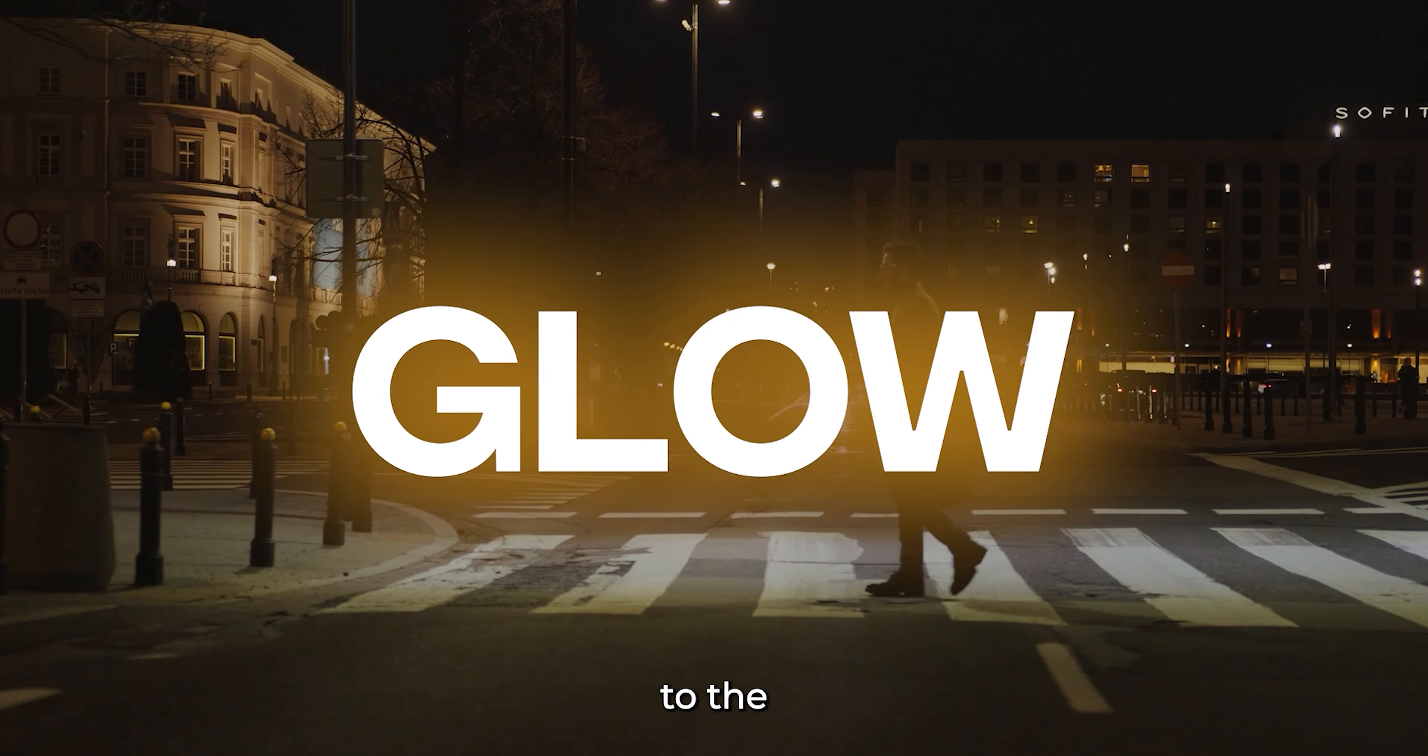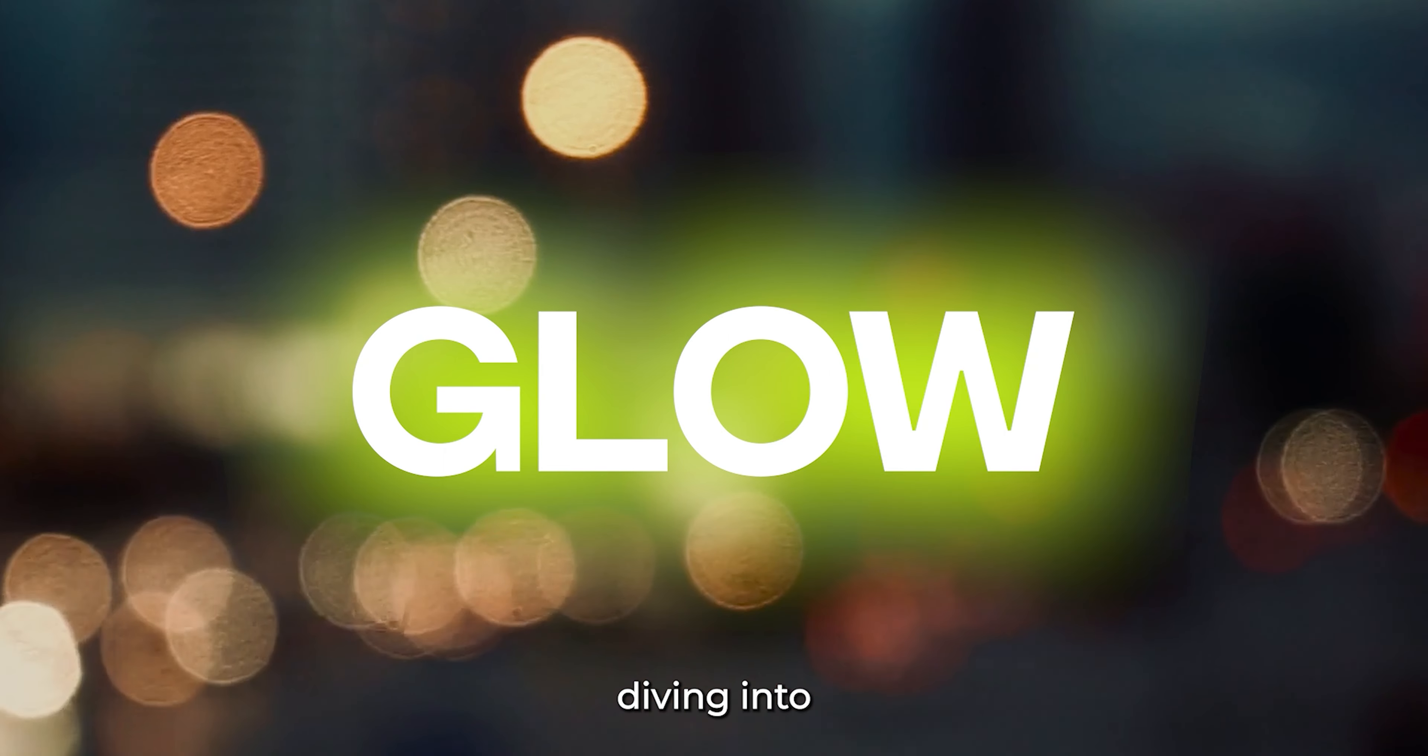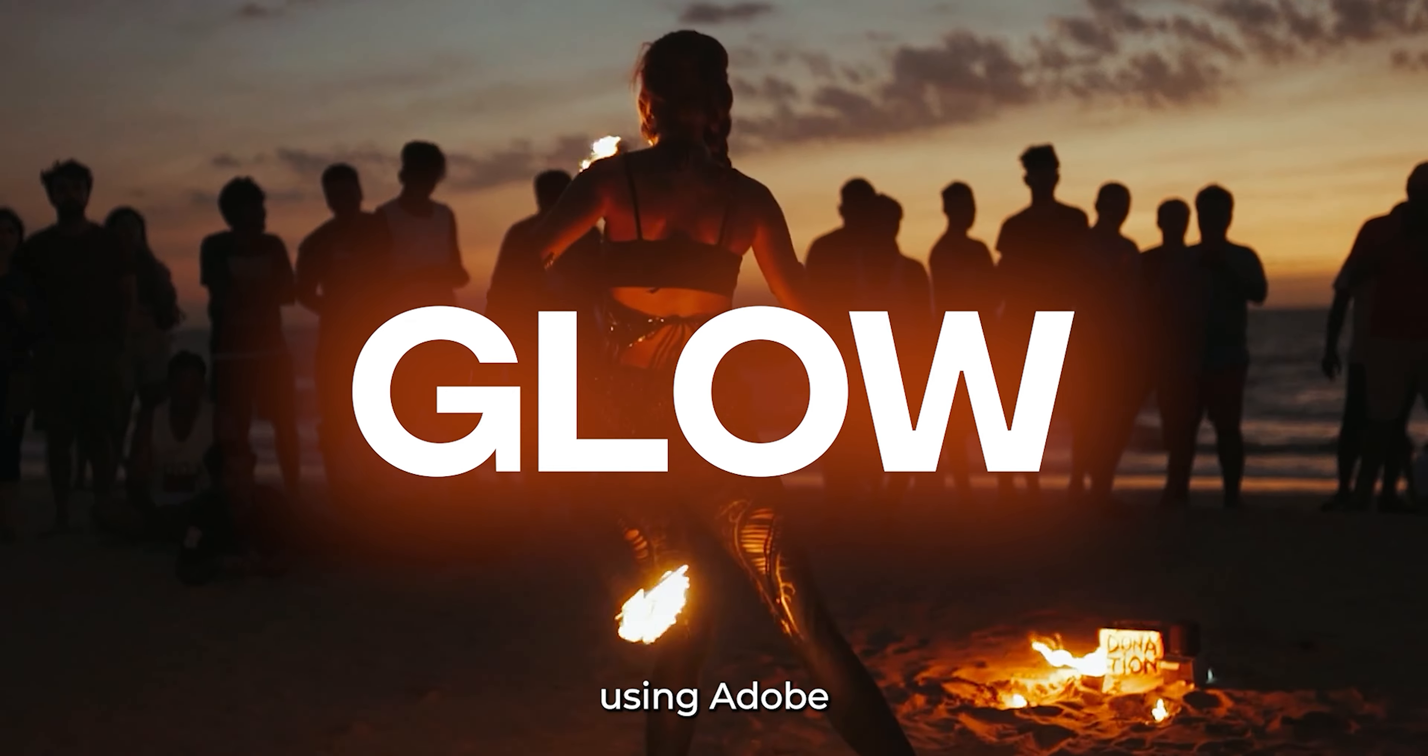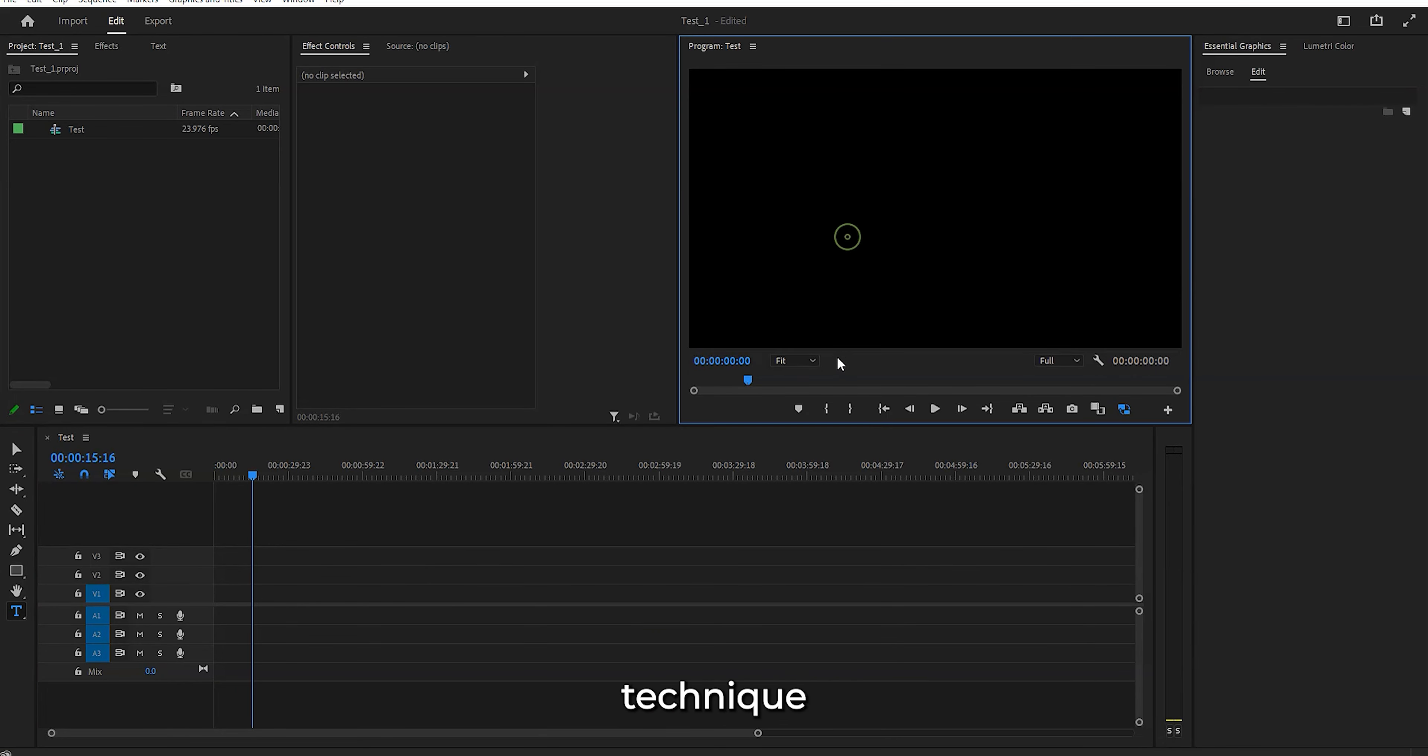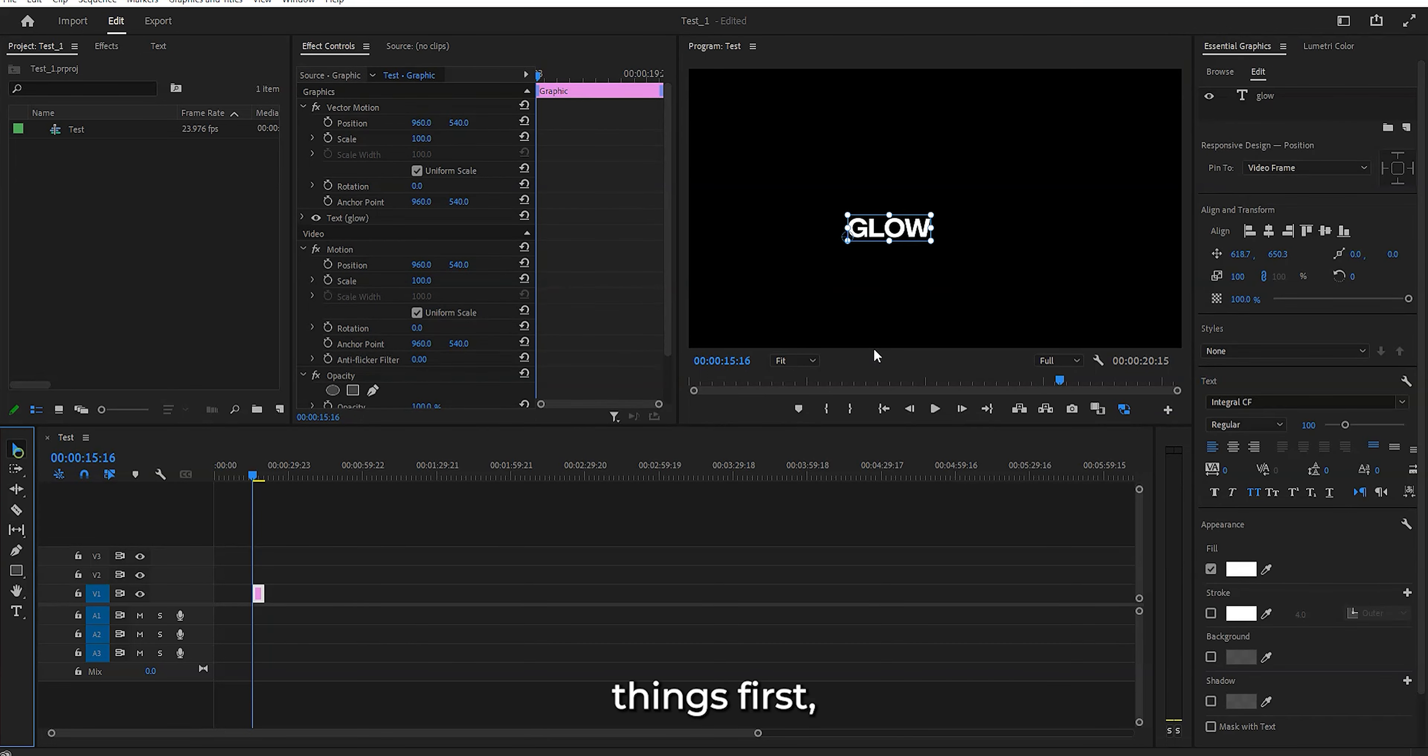Hello there, welcome back to the channel. Today we are diving into some creative video editing using Adobe Premiere Pro. I'm gonna walk through a cool technique to add a bit of flare to your text, so let's get started.